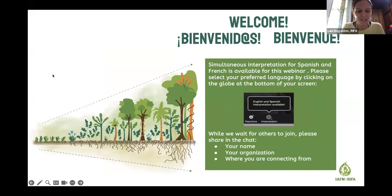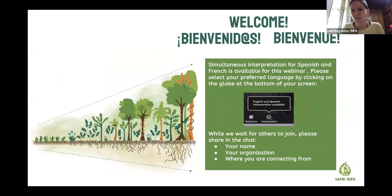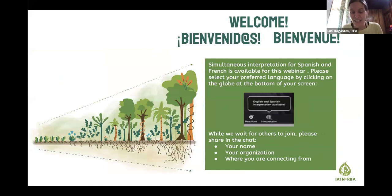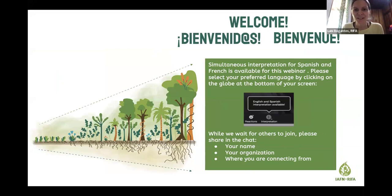Welcome to this session. We'll wait about two more minutes to start. Feel free to choose interpretation in Spanish or French. In the meantime, please share in the chat your name, your organization, or where you are connecting from. This is an international webinar, so it's exciting to see faces and people connecting from all around the world.